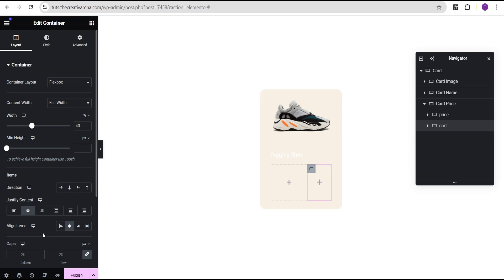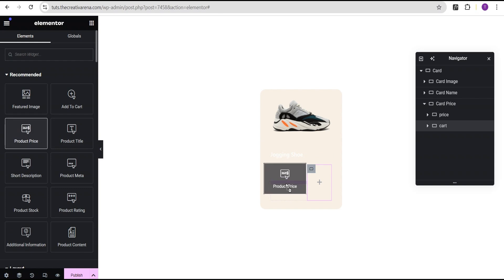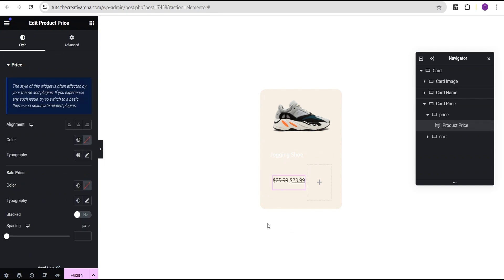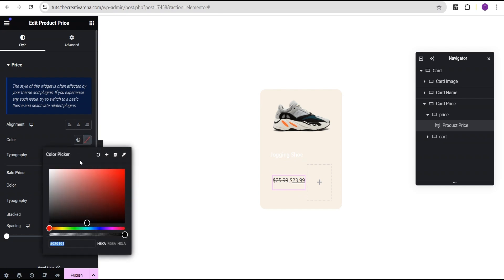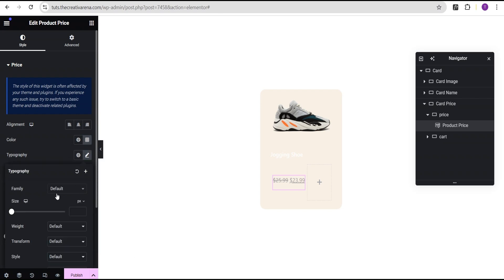The next thing is to go to the price container, click the plus icon, and drag our product price widget and drop it here. For the product price color, we're going to set the color to A7A7A7. Then we'll come over to the font size, leave the font family at default, change the font size unit from pixel to REM, and give it a value of 1 REM.